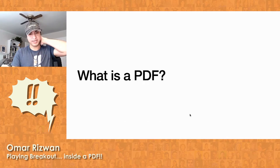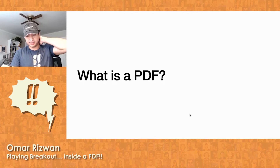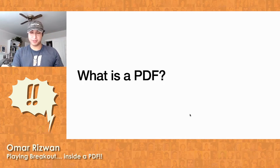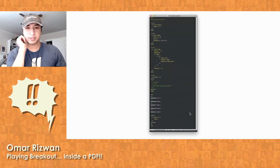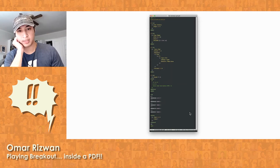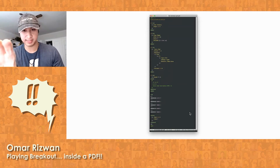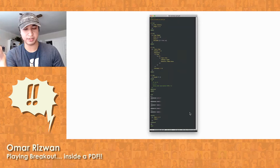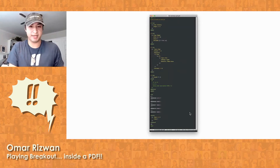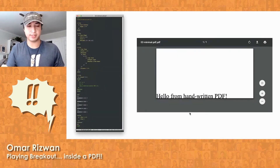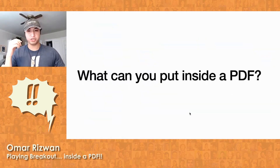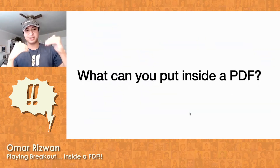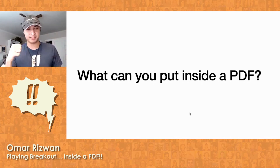I want to start out by talking a bit about the PDF format, because you may not actually know that much about it. If you're like me, you've probably read a bunch of PDFs, but you may not know too much about how to make one. It turns out PDFs are actually really simple. This text here, which basically fits on one editor screen, is a complete PDF. PDF is not a super complicated format at heart, but over the years Adobe has added layers and layers of stuff you can embed inside PDFs.